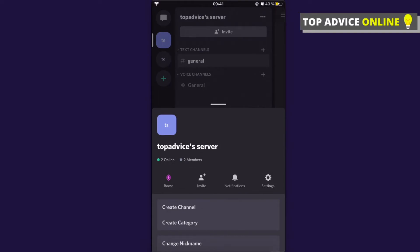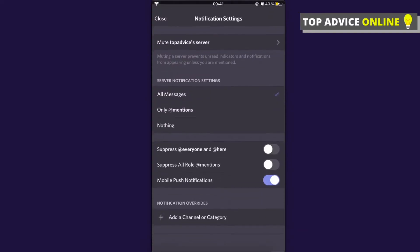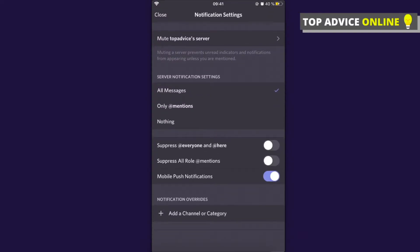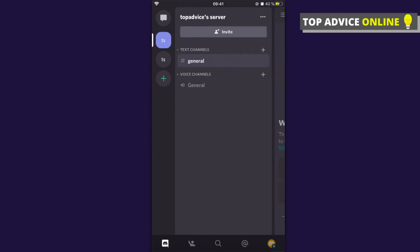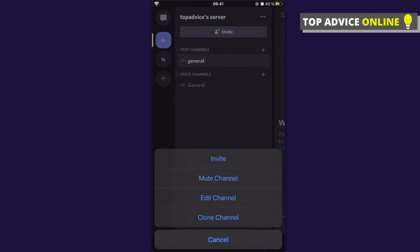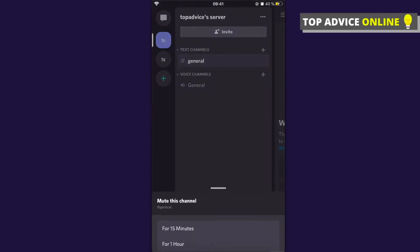Then as you can see here, there's notifications. On the server notification settings, just press nothing and toggle down mobile push notifications. That's how you can turn off the notifications of the server. Also, you can mute here, press mute channel if you want to.